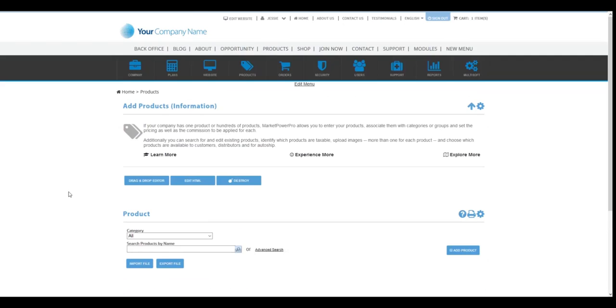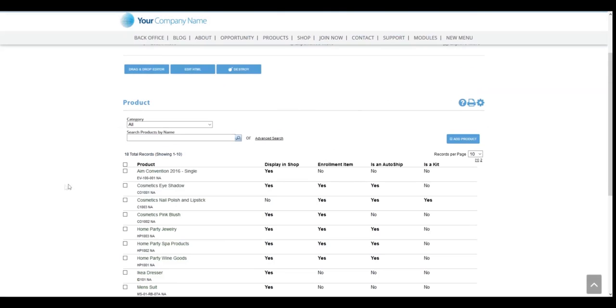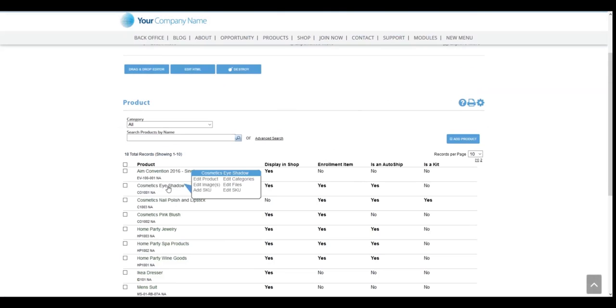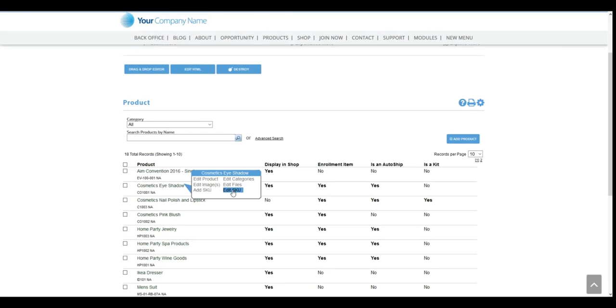And then I'm going to go ahead and edit the product, which is this one here. So I'm going to place my cursor on top of the product name and then I'm just going to click on edit SKU.